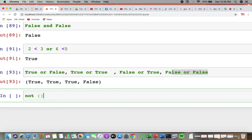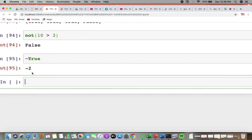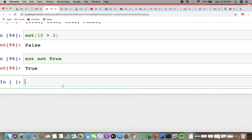For example, writing not (10 > 3) gives false even though 10 > 3 is correct, because 'not' negates it. Writing not(not(True)) gives True, because not True = False, then not False = True. These are the logical operators: and, or, not.